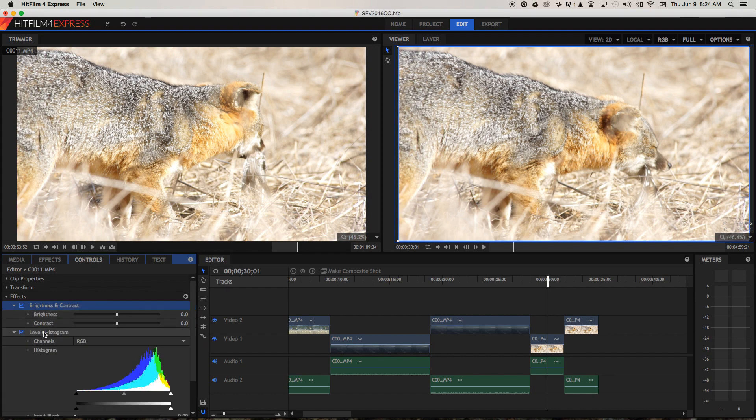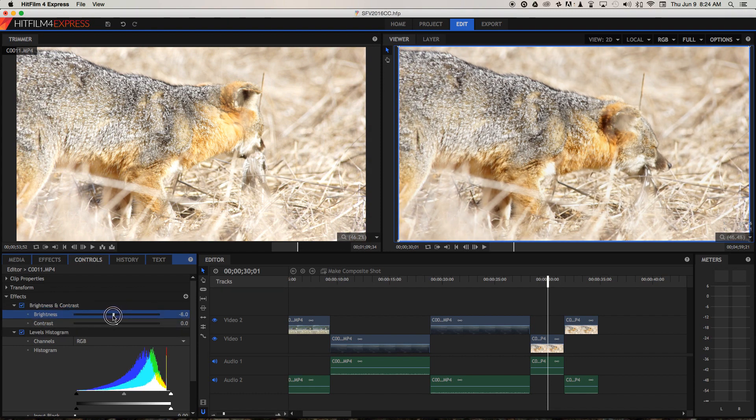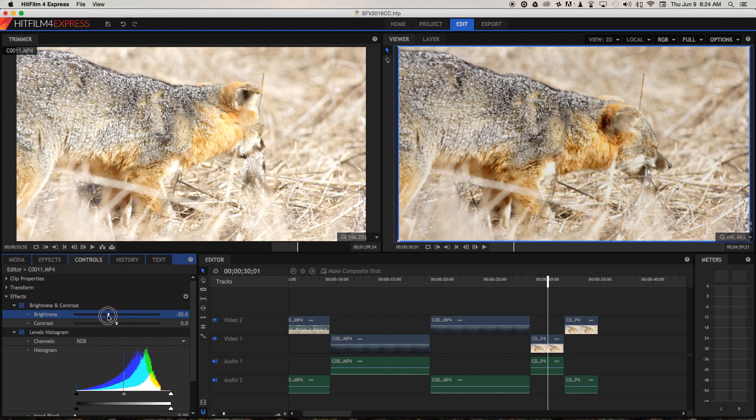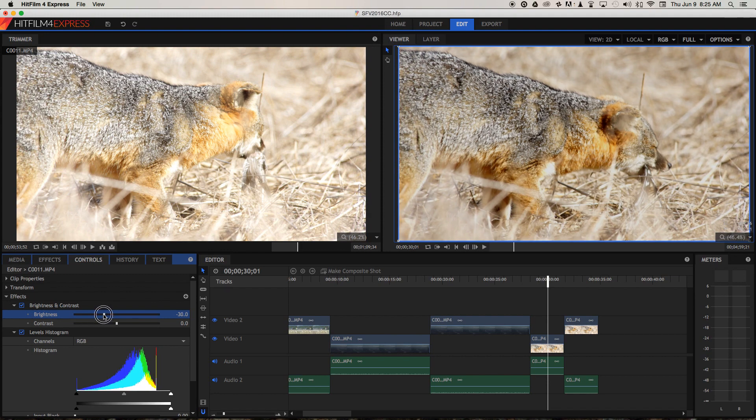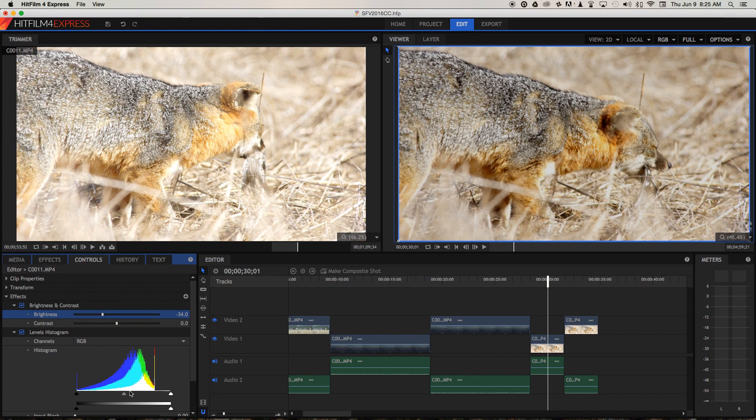I'm going to open up the levels histogram. And now I'm going to go back to brightness contrast. You'll see as I move the brightness down, not only is the image improving, but you can see the histogram moving as well. And what I'm going to do is move this down until the peak of this histogram is just to the right of the center.